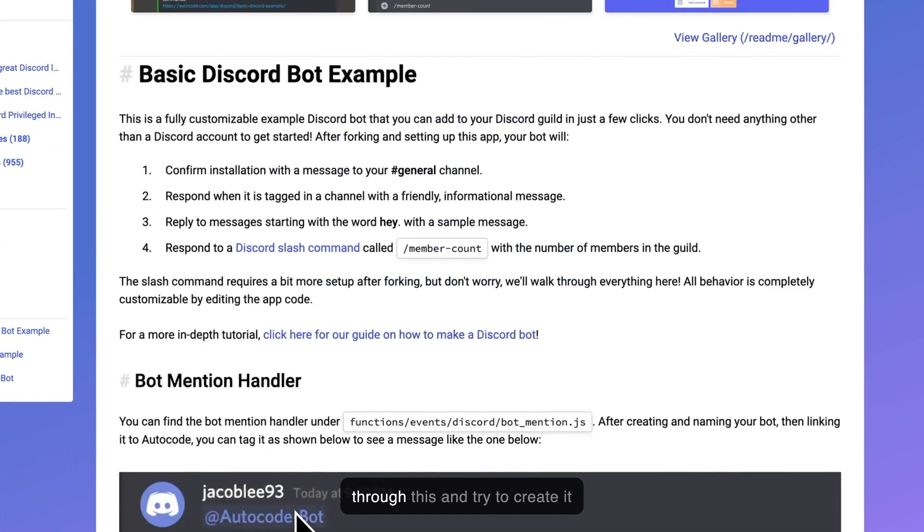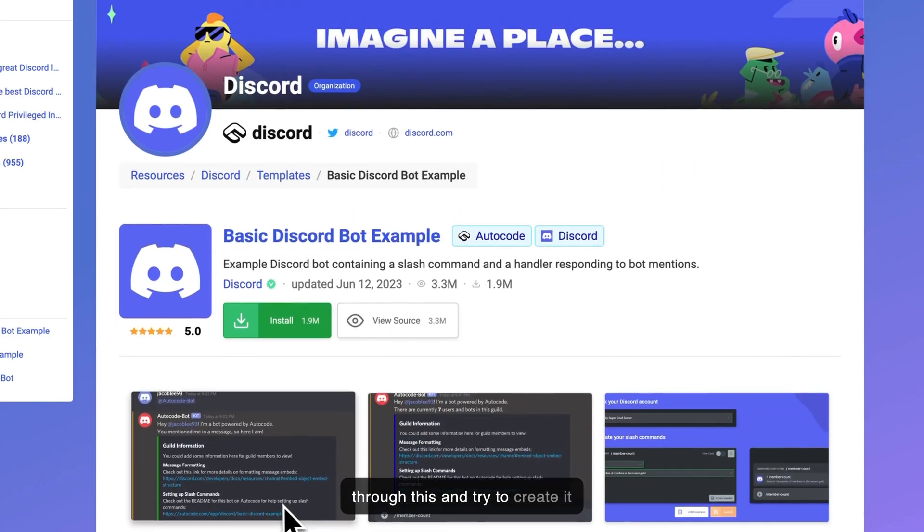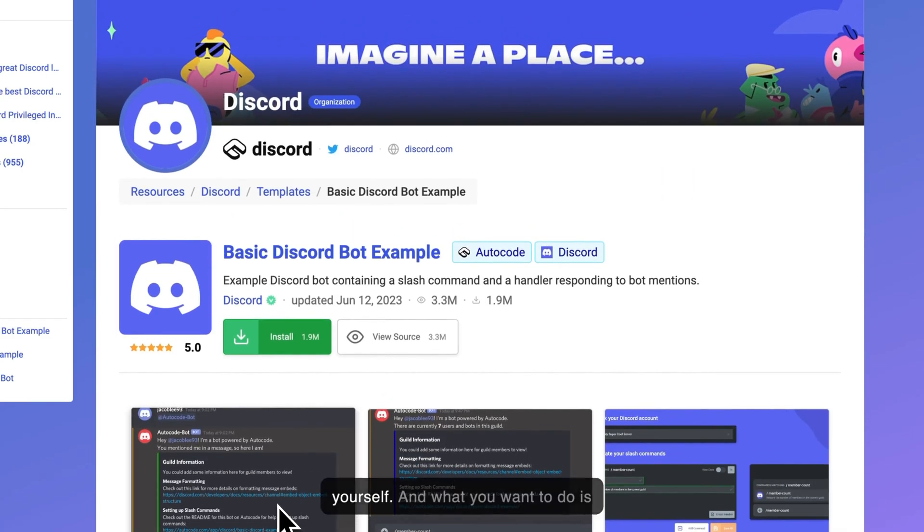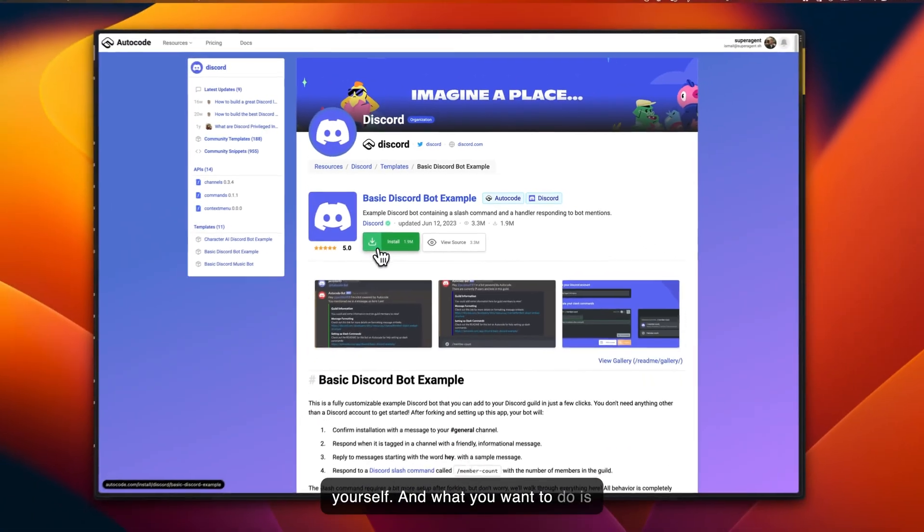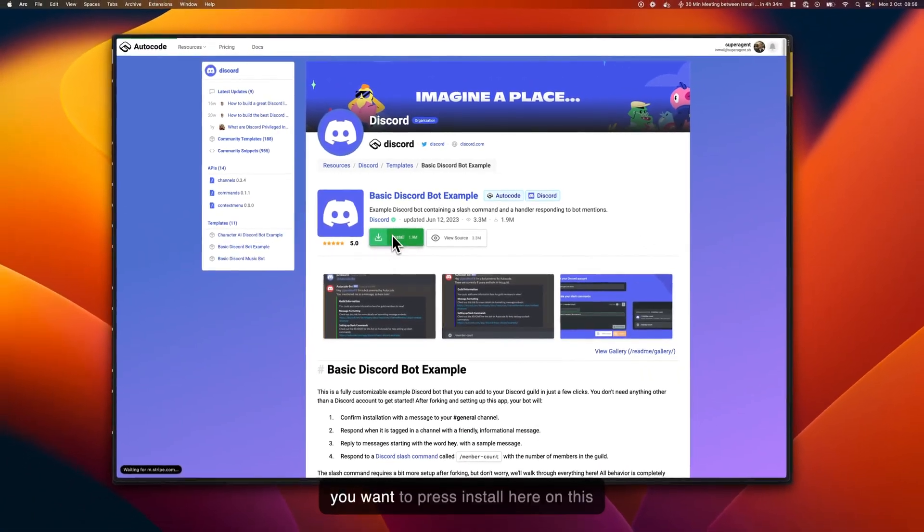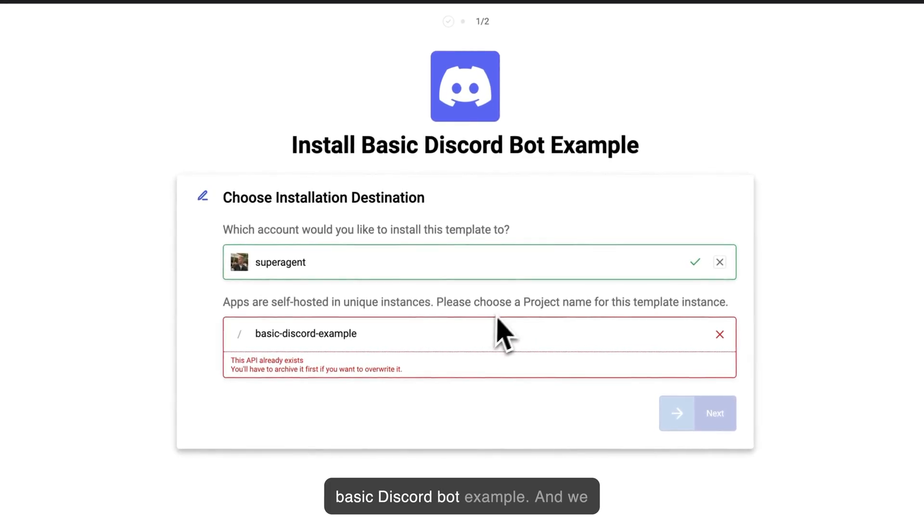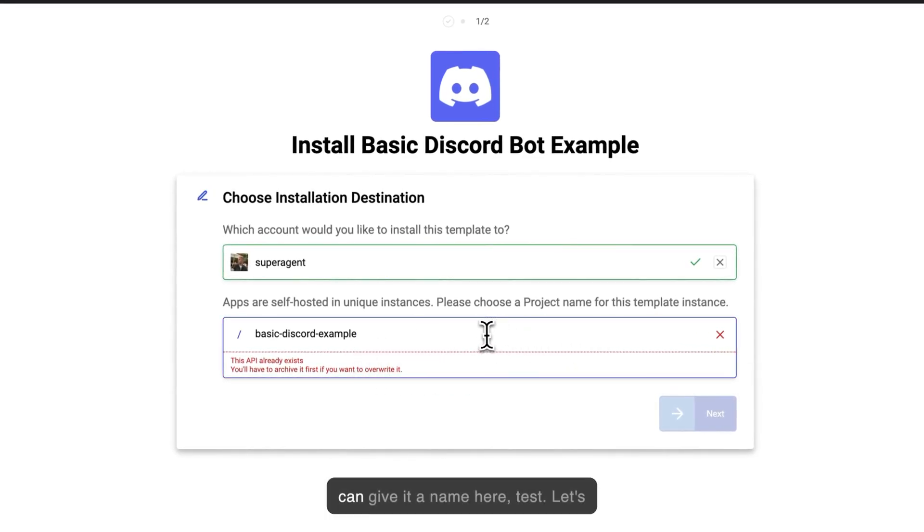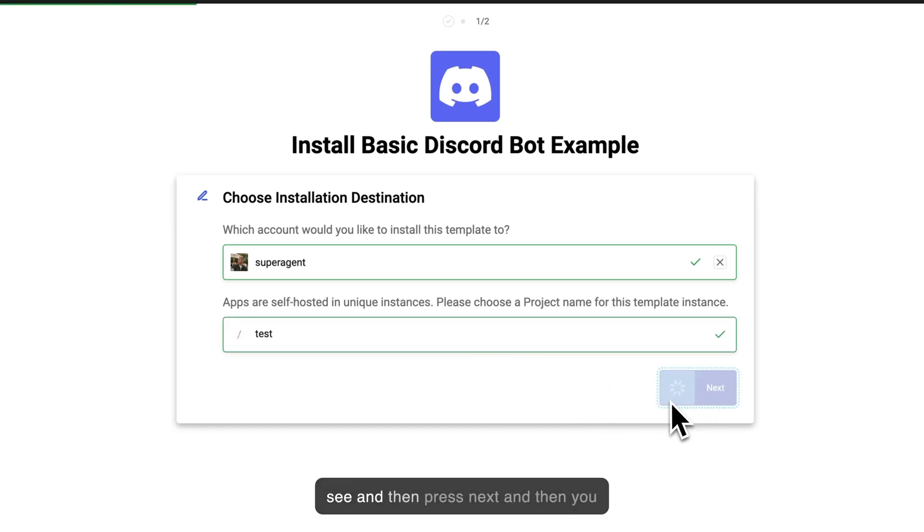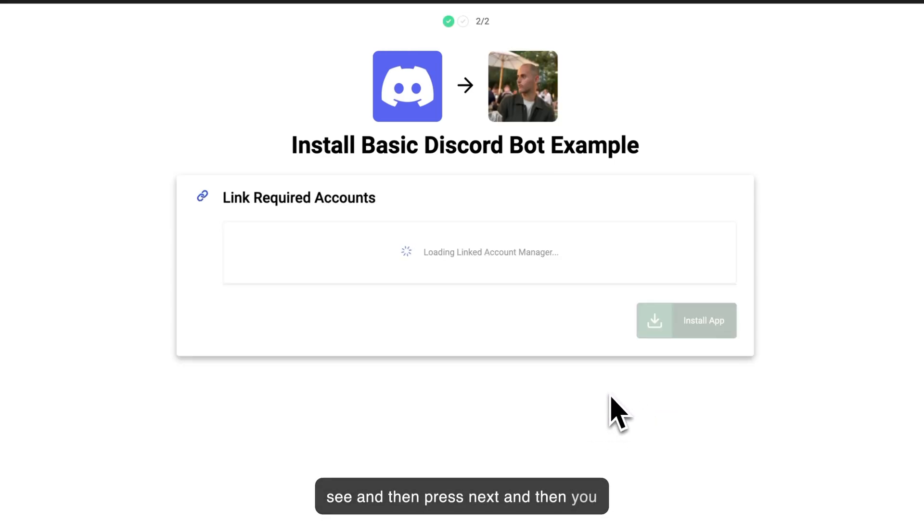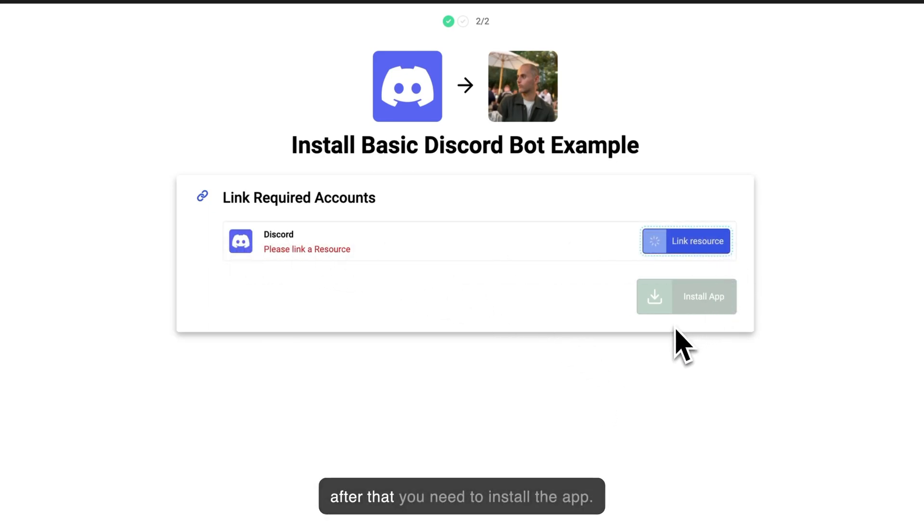What you want to do is press install here on this basic Discord bot example, and we can give it a name here—test, let's see—and then press next. Then you need to link your Discord account and after that you need to install the app.